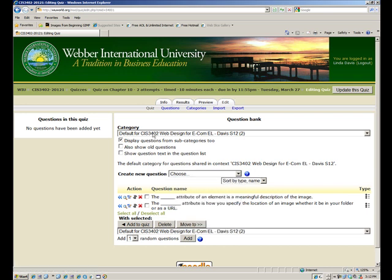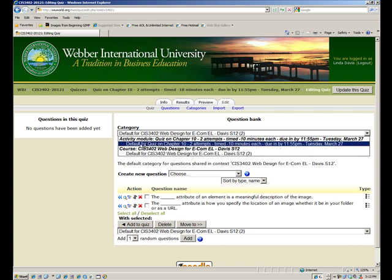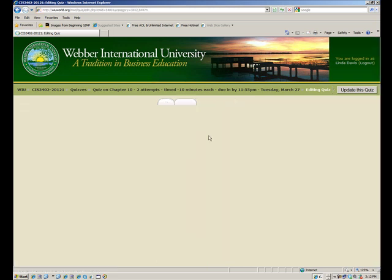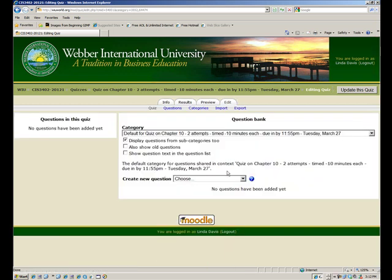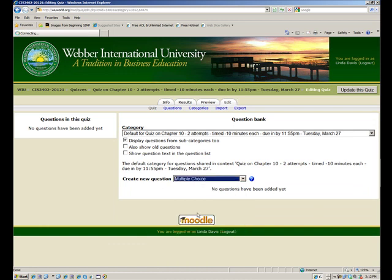And before that though, the category. Now I typically change this because it's never what I want it to be up here. I don't know why it doesn't automatically put it in, but I'll choose the one I just created, default for quiz on chapter 10, two attempts. I'll click on that. So let me choose a format for the question. Let me do multiple choice.